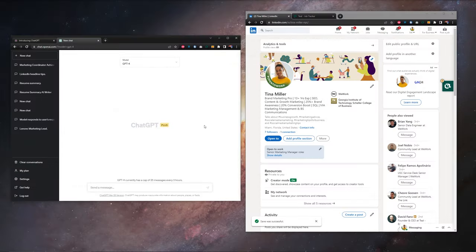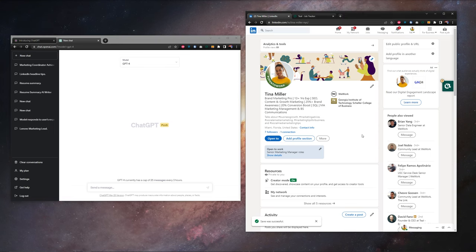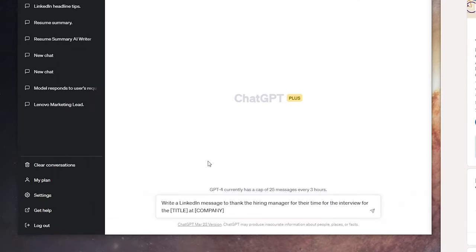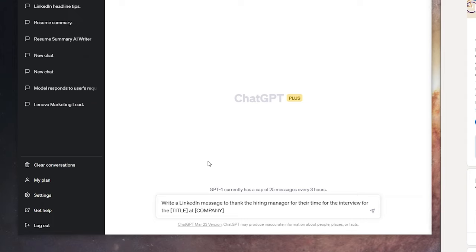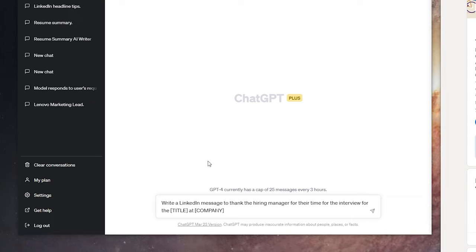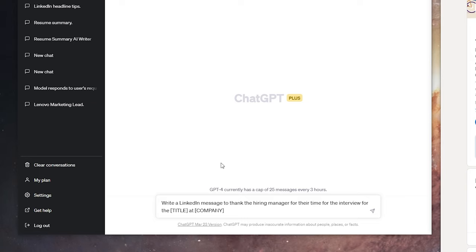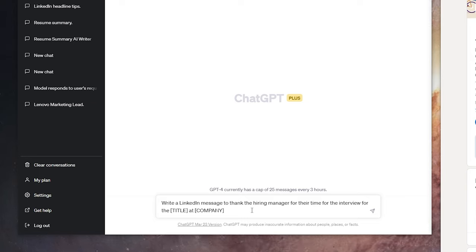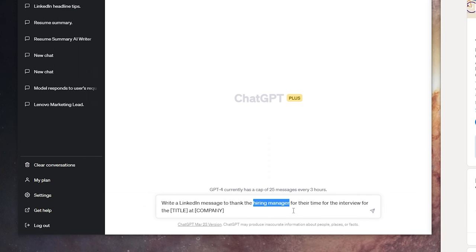The last way we're going to use ChatGPT to help with our LinkedIn is by generating LinkedIn messages. In ChatGPT, our prompt here is going to be write a LinkedIn message to thank the hiring manager for their time for the interview for the title at company. That's my placeholder here. Obviously, you would want to fill in the exact title and the exact company. And if you have the name of the hiring manager, that's even better.